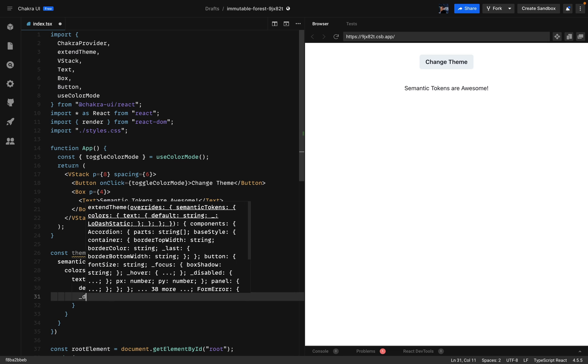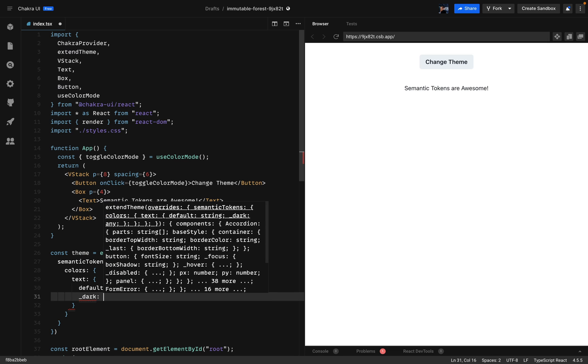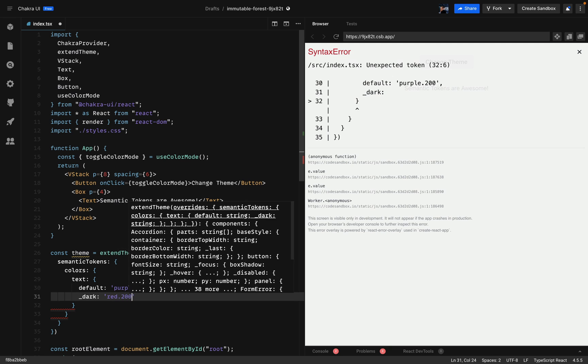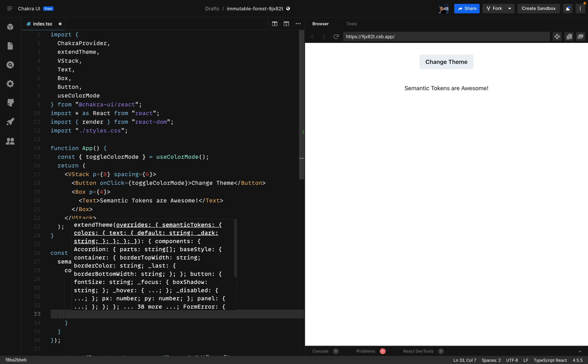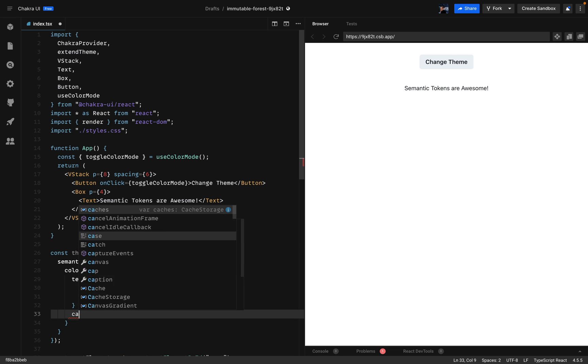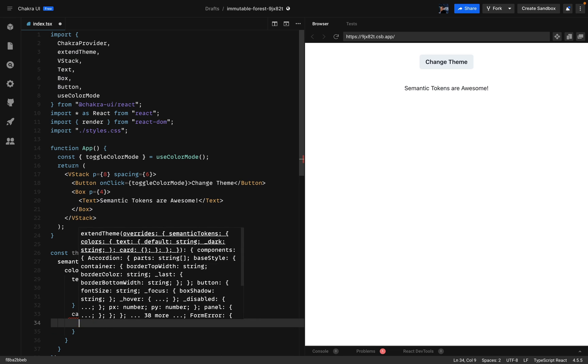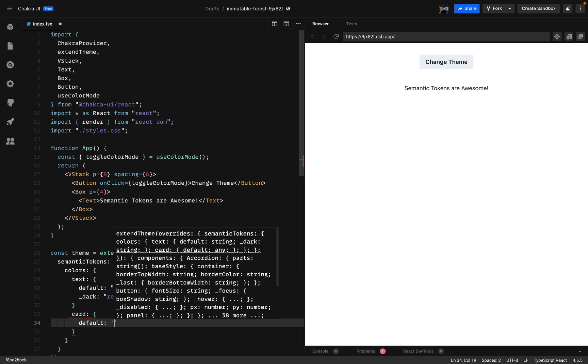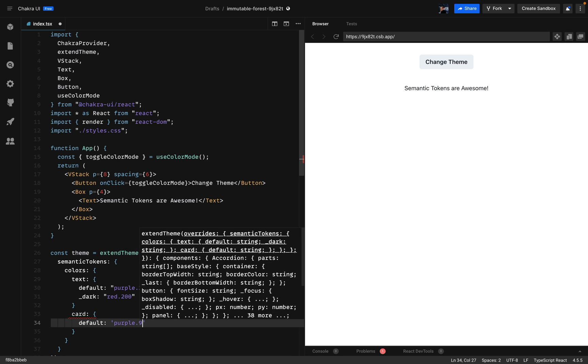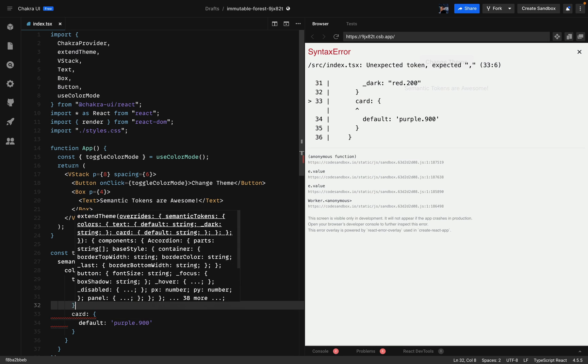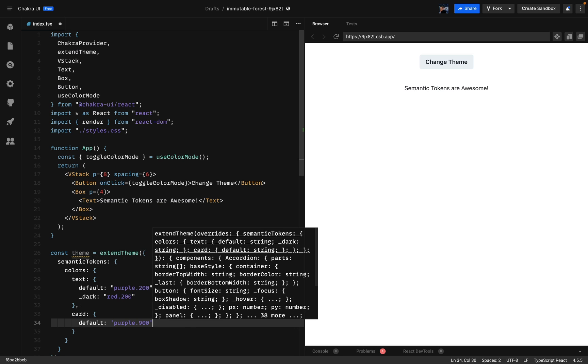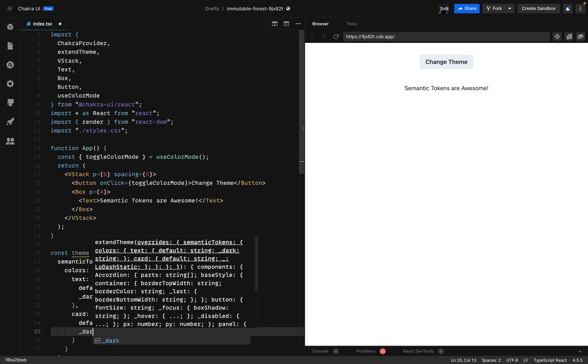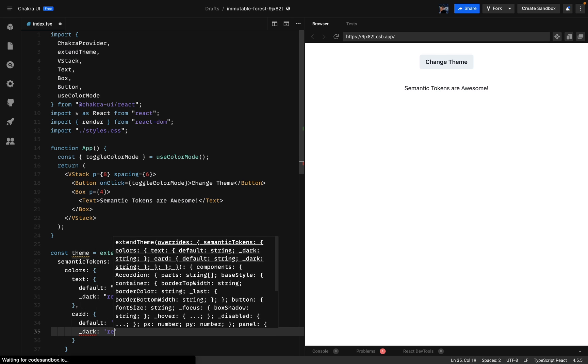And for the dark mode I'll be using red 200. The next semantic token that I'll add is the card. So the default will be purple 900. And the dark will be red 900 as well.